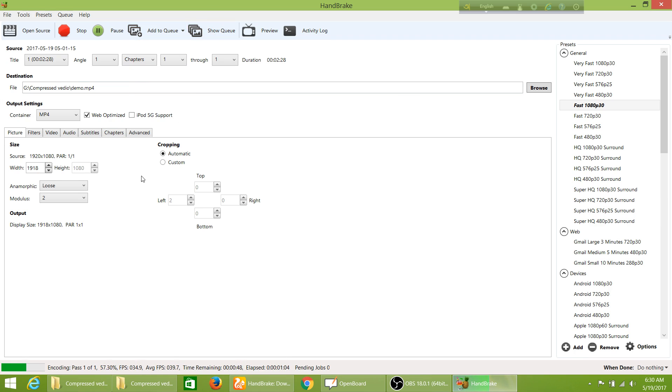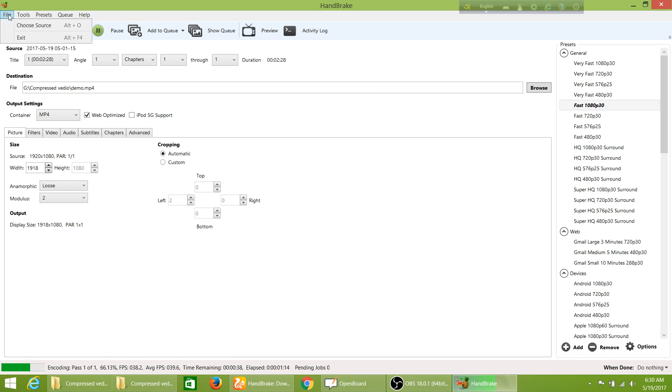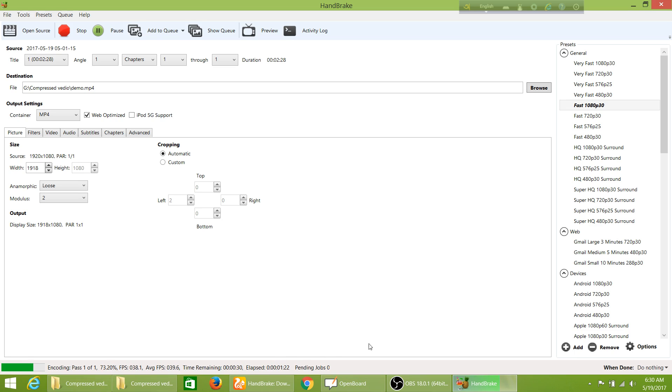Now let's check the videos that are encoding. It will take a while. You can see it's 60, 70 percent encoded. Since I am using one video, there are no pending jobs.